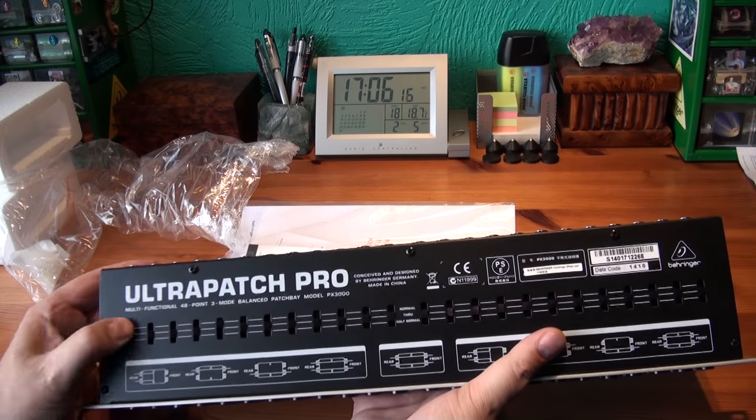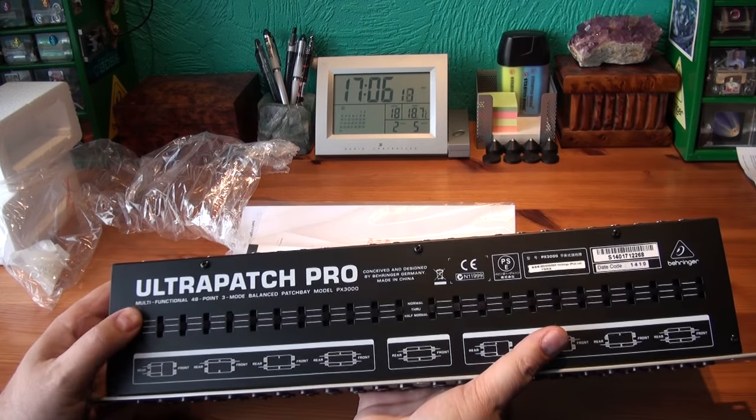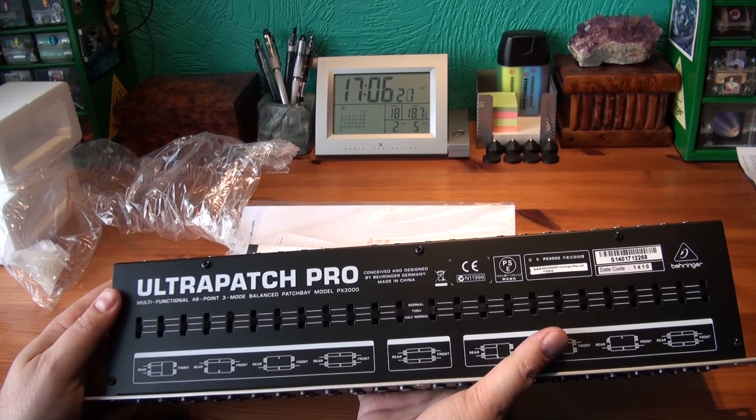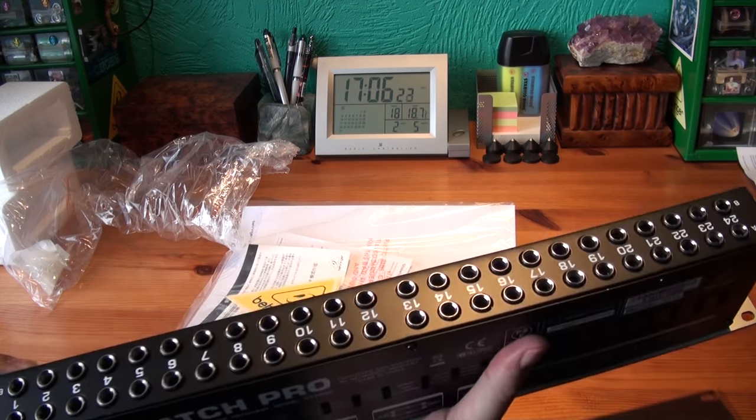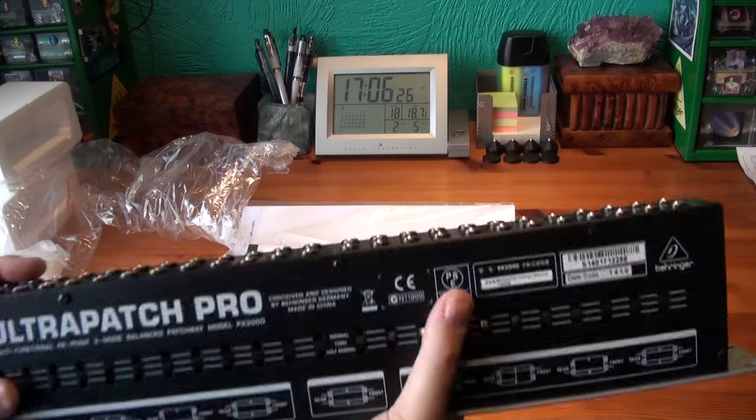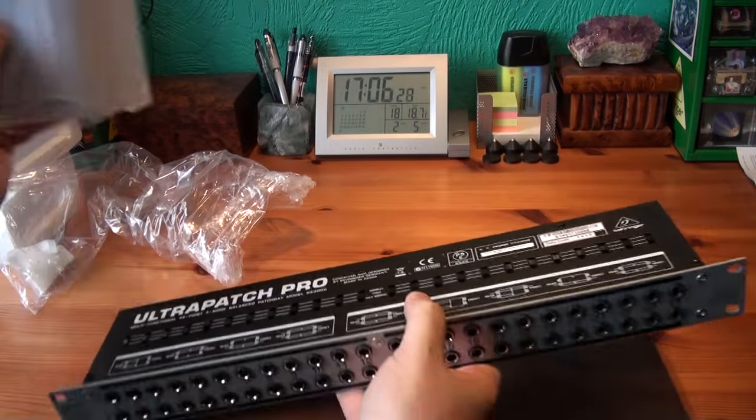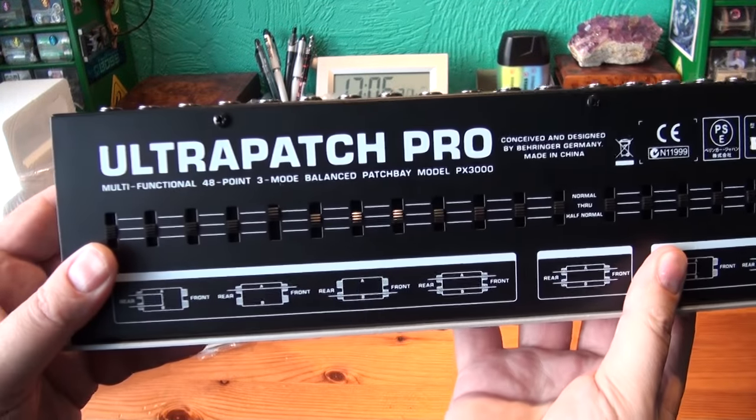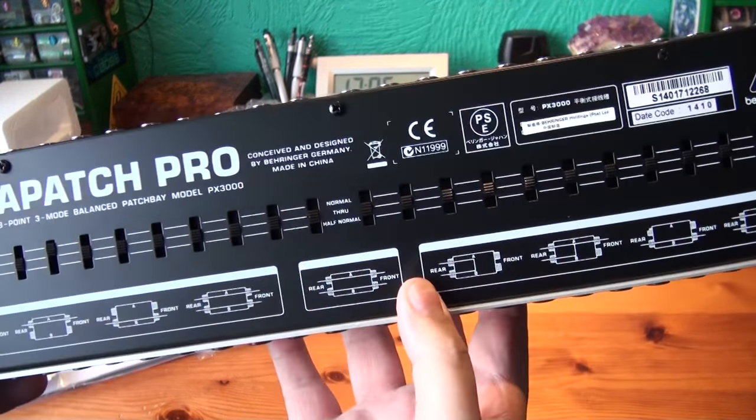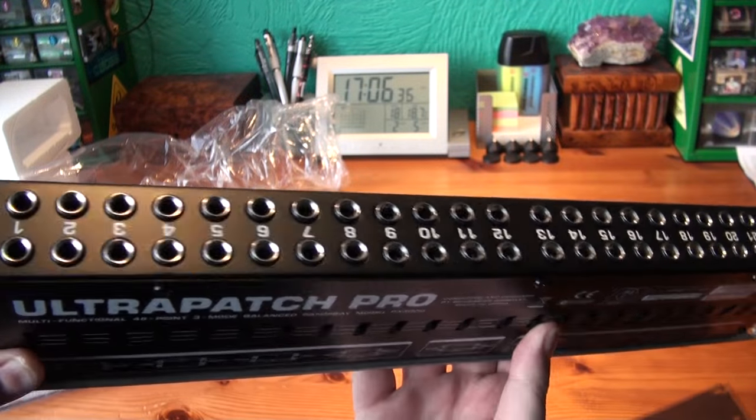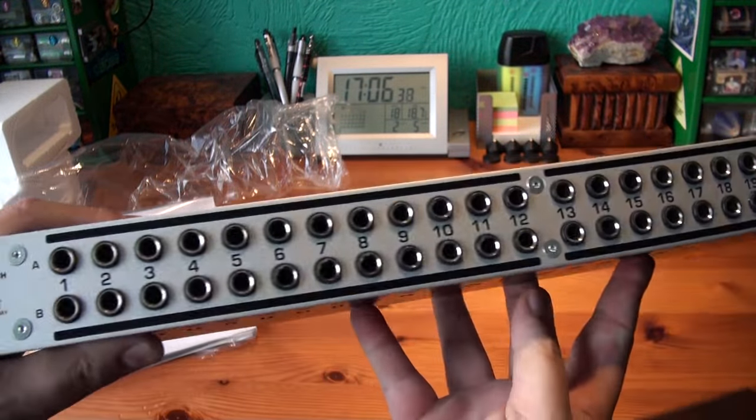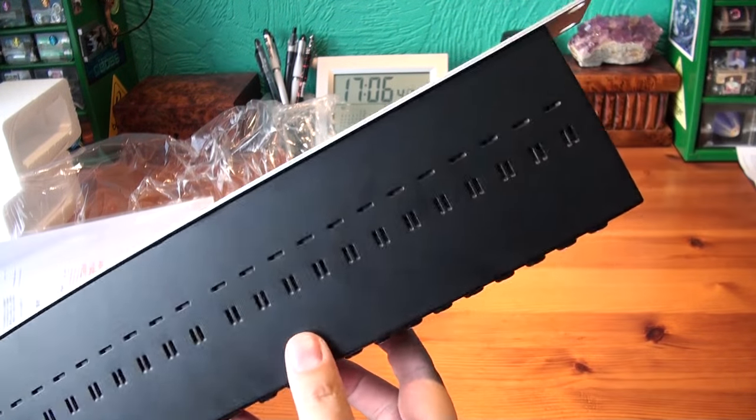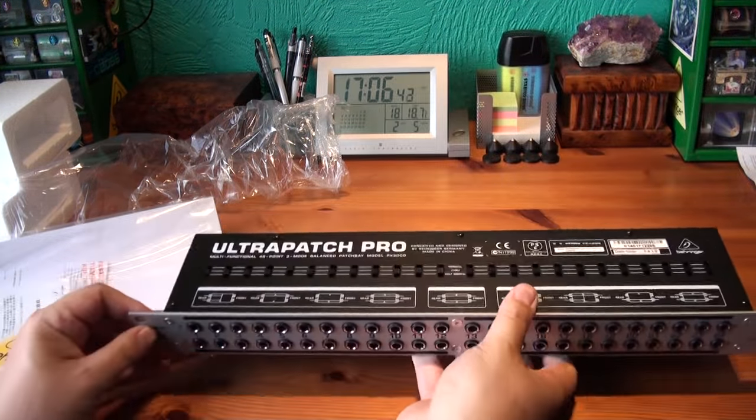So you've got normal at the top, through, and half normal. Fantastic. There we go. Do you want to look a bit closer? So I'm going to look a little bit closer.